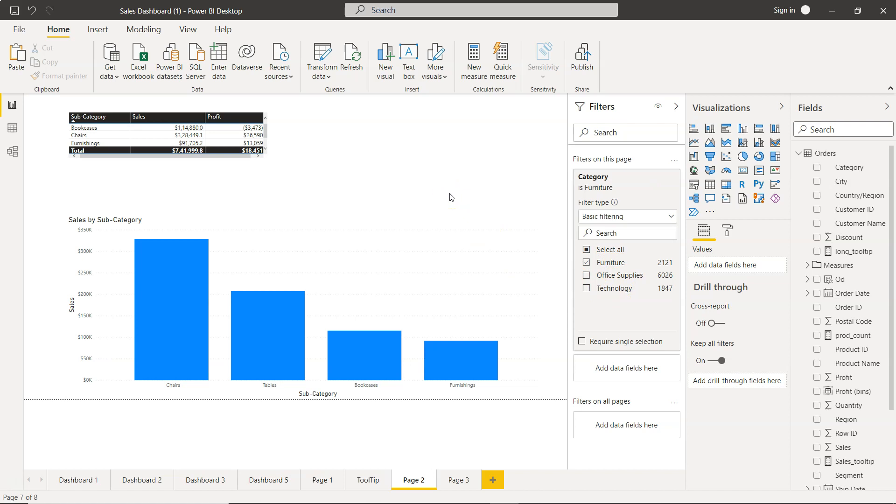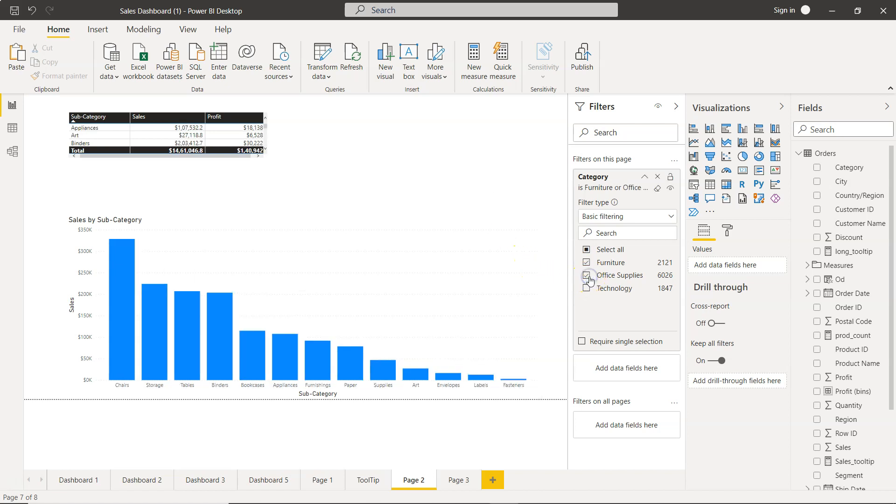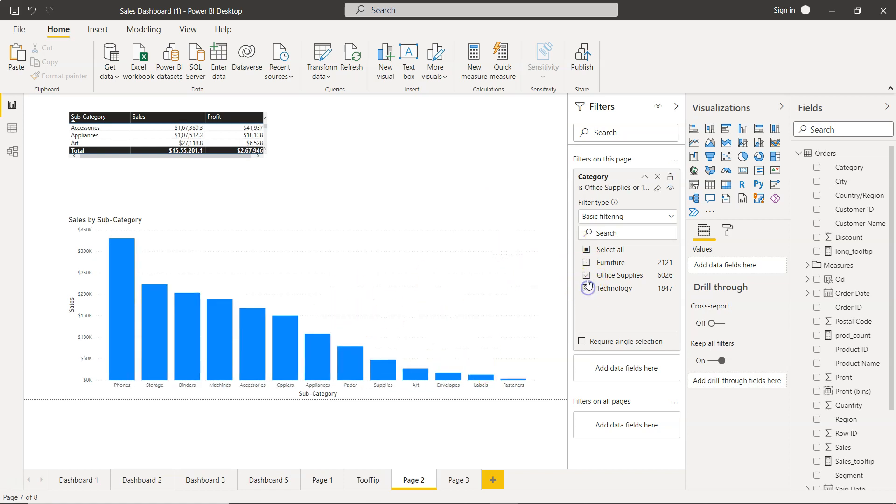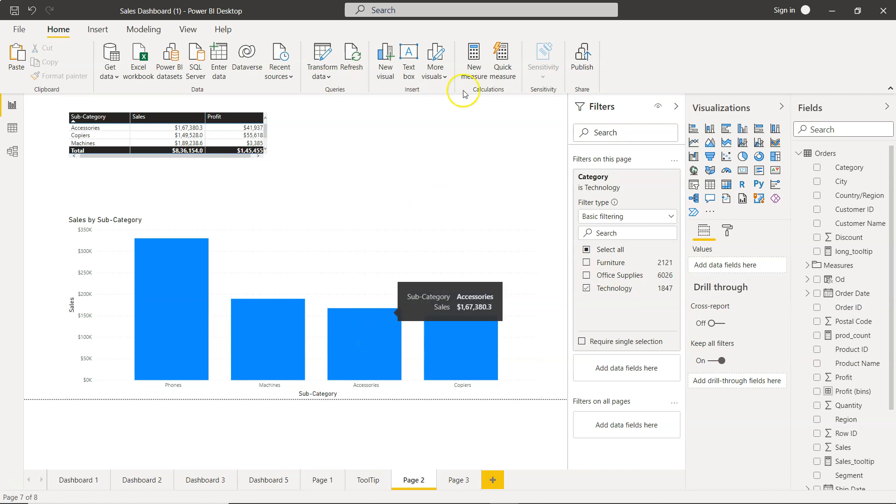The furniture division will see only furniture information, office supply division will see only their information. You make just one effort of creating one standard dashboard with similar look and feel. If I want to show office supplies, I can show office and supplies. If I want to show technology only on the report, I will select technology.